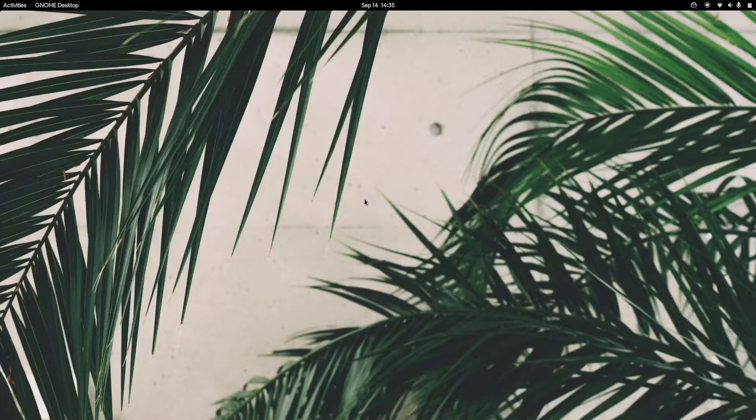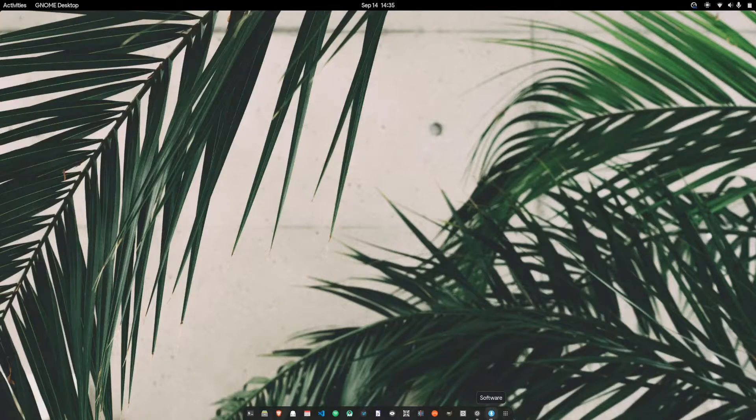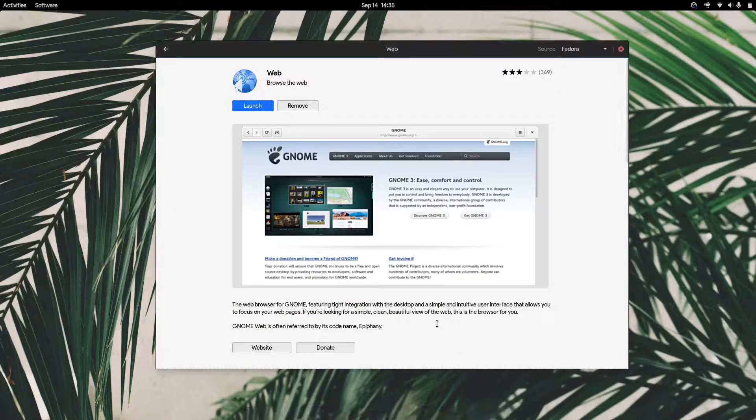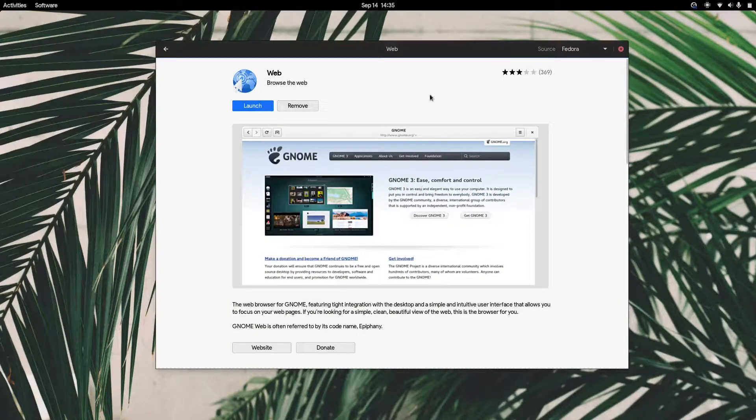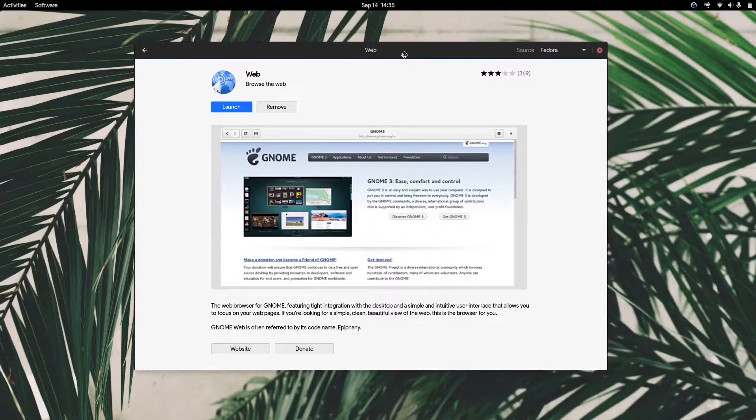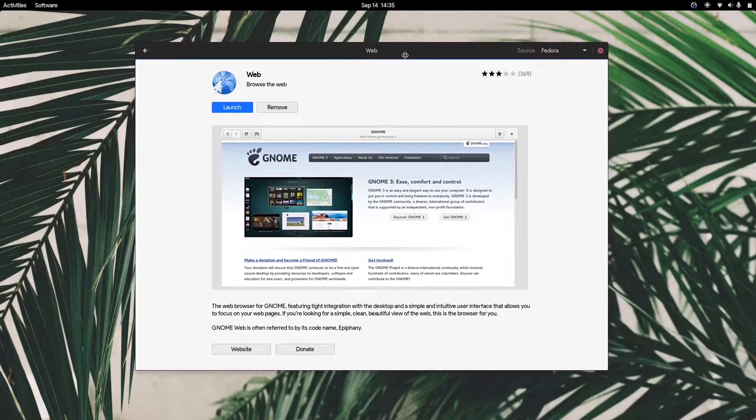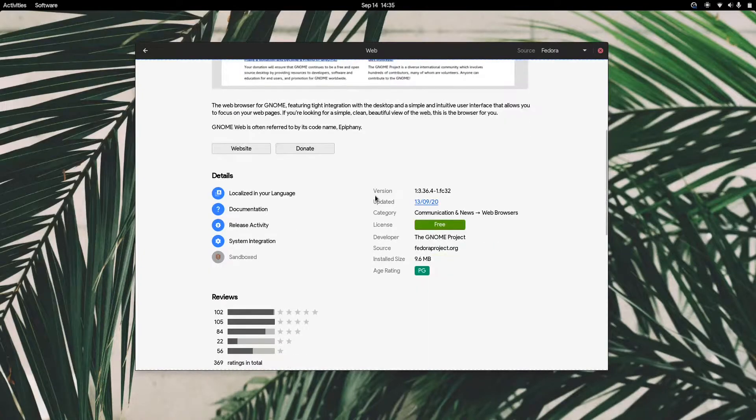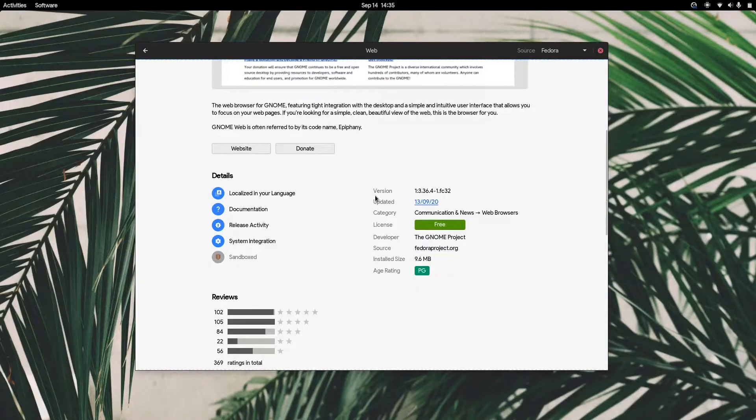For this we'll be using a web browser called Epiphany. If you don't know what Epiphany is, it's basically a GNOME-centric web browser designed to be cohesive with the rest of the GNOME desktop.